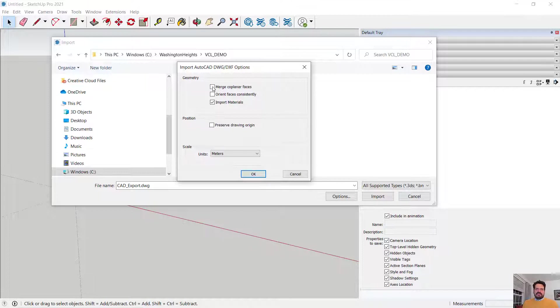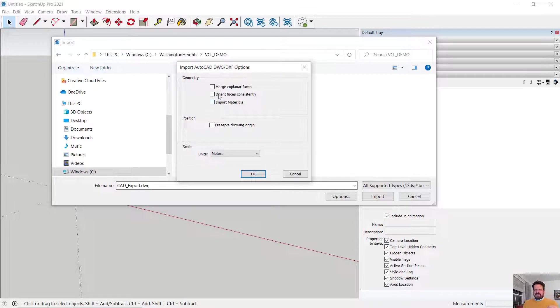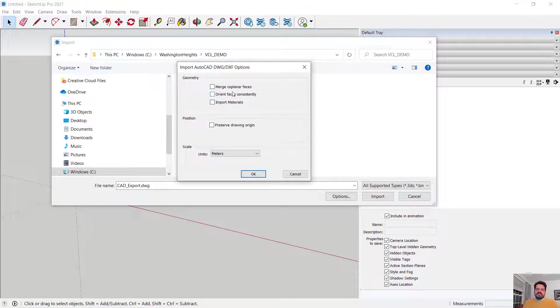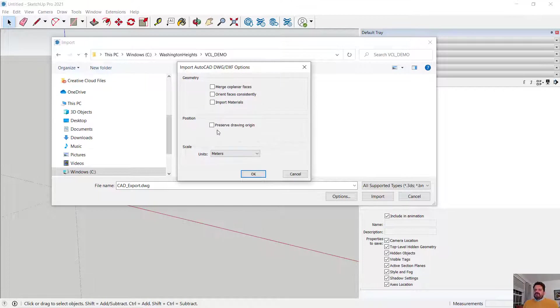I am not going to merge coplanar faces or orient faces. It doesn't even matter if I import materials because I have no faces, I only have lines in my CAD file so these sections don't really matter and for now I'm not going to preserve the origin.